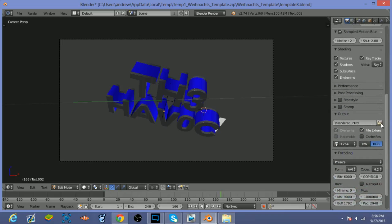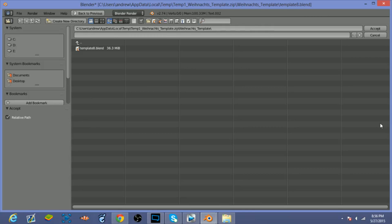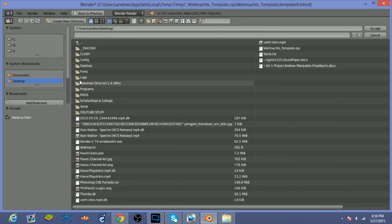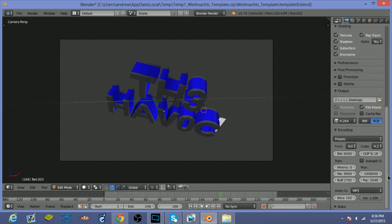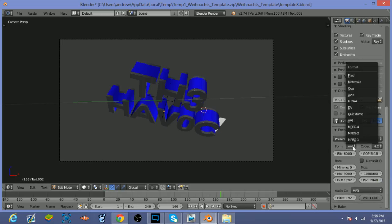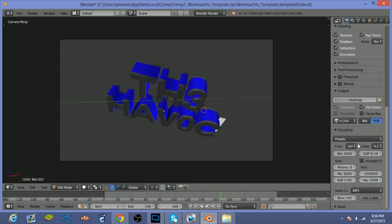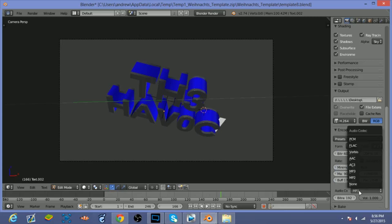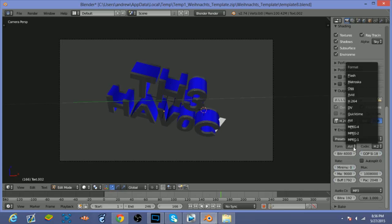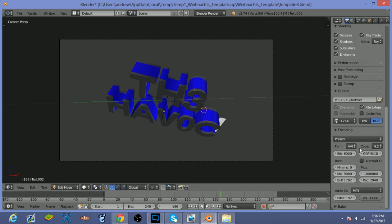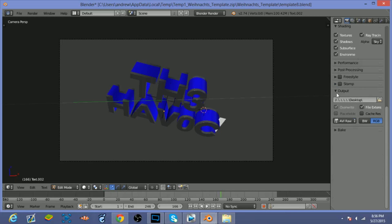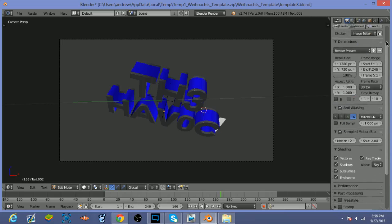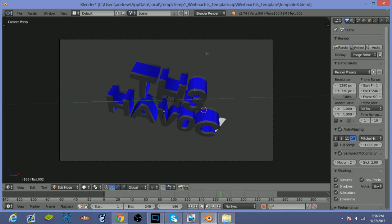And you're also gonna want to maybe change it to where you want it to save to, so I'm just gonna save it onto the desktop, click Accept. And I'm also going to change the format to AVI Raw. Once I find it, there it is - AVI Raw. You only have to change that and then it should be good to go.